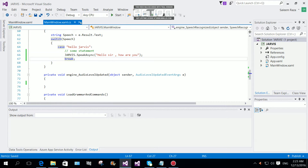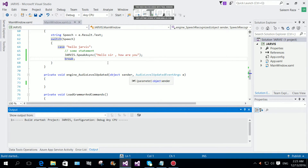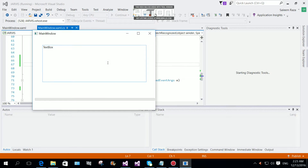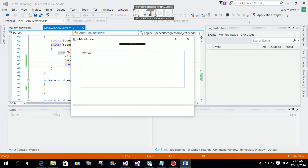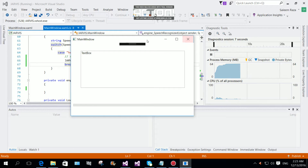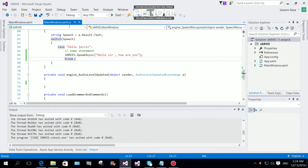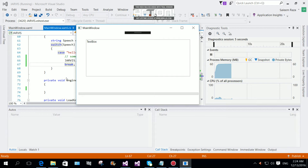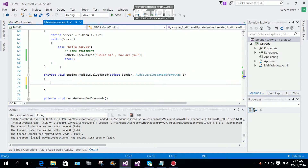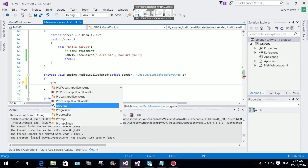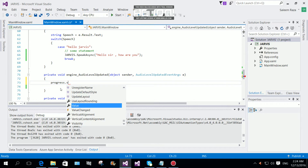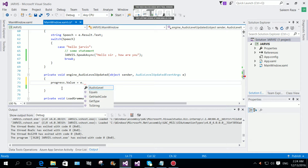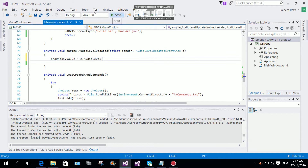Now we're going to test this. I'll start debugging. Saying 'hello Jarvis' — it replies 'Hello sir, how are you' — it's working fine. The progress bar is not working yet because we haven't given it a value. To fix that, we set the progress bar's value to the audio level: progressBar.Value = e.AudioLevel.